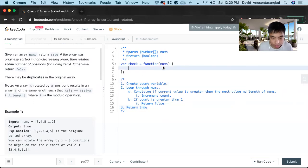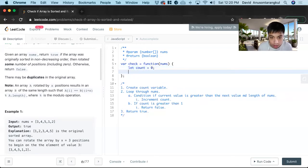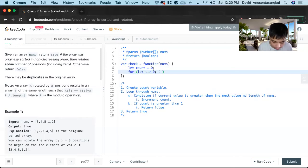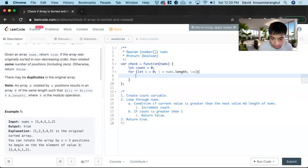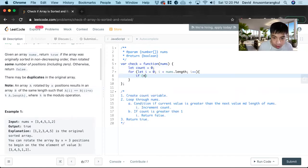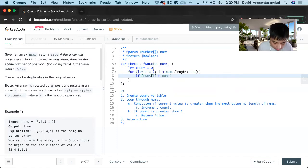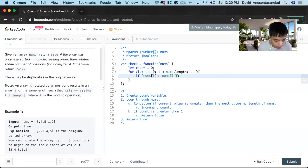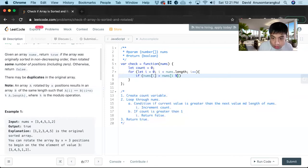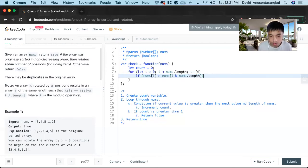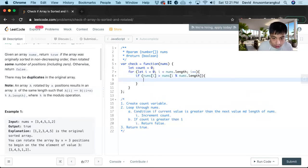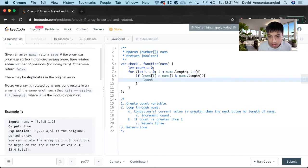Okay, so first we create the count variable. Count starts off as zero. And then for let i equal zero, i is less than nums dot length, i plus plus. And inside of it, we check the condition. If nums index of i is greater than nums index of i plus one mod nums dot length, count plus plus.